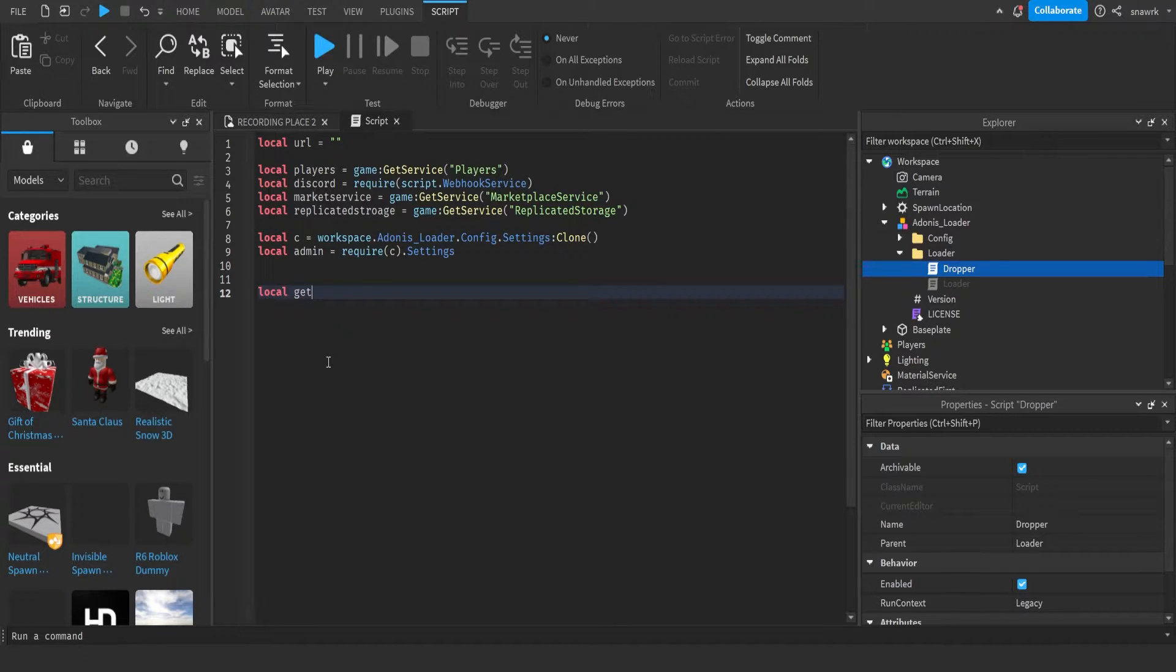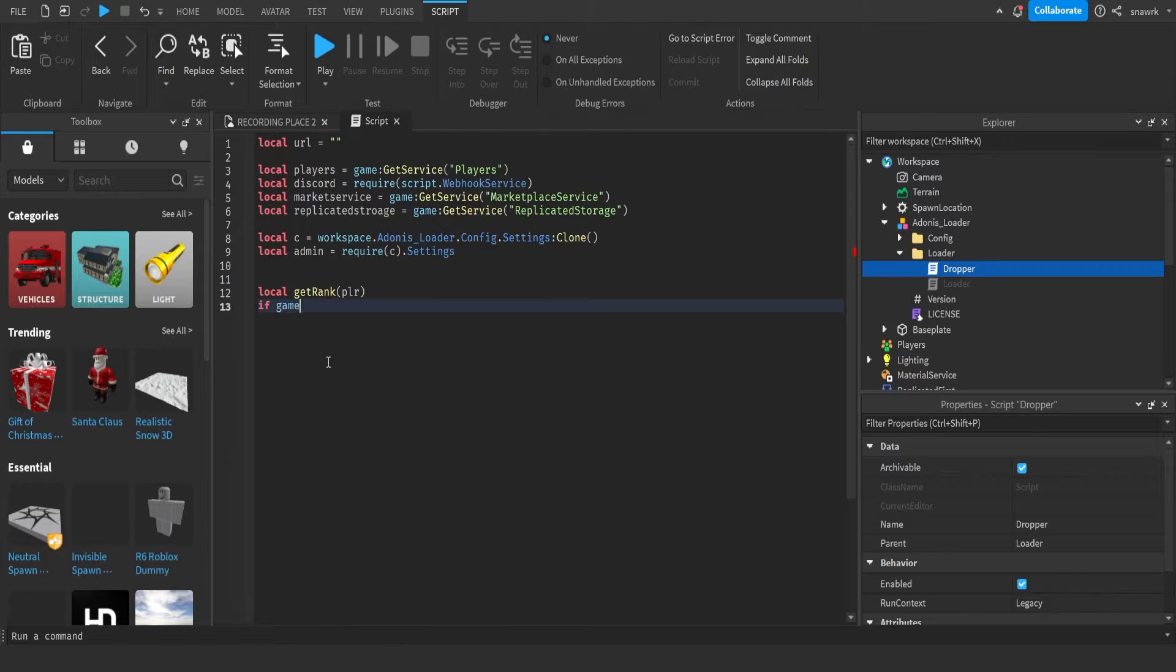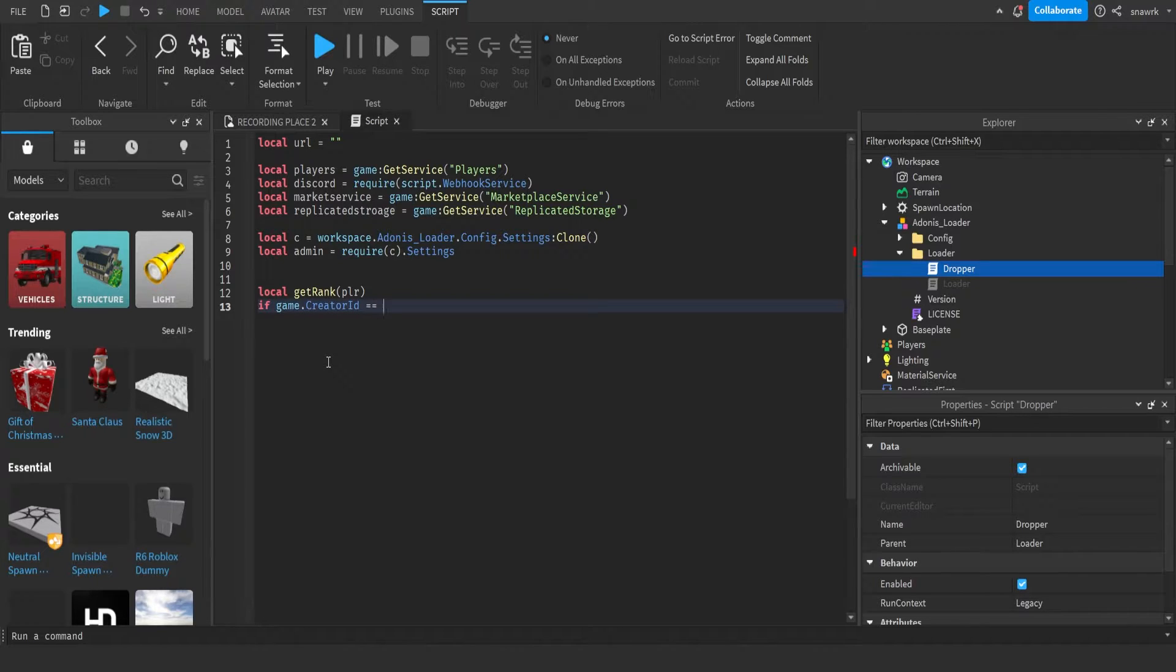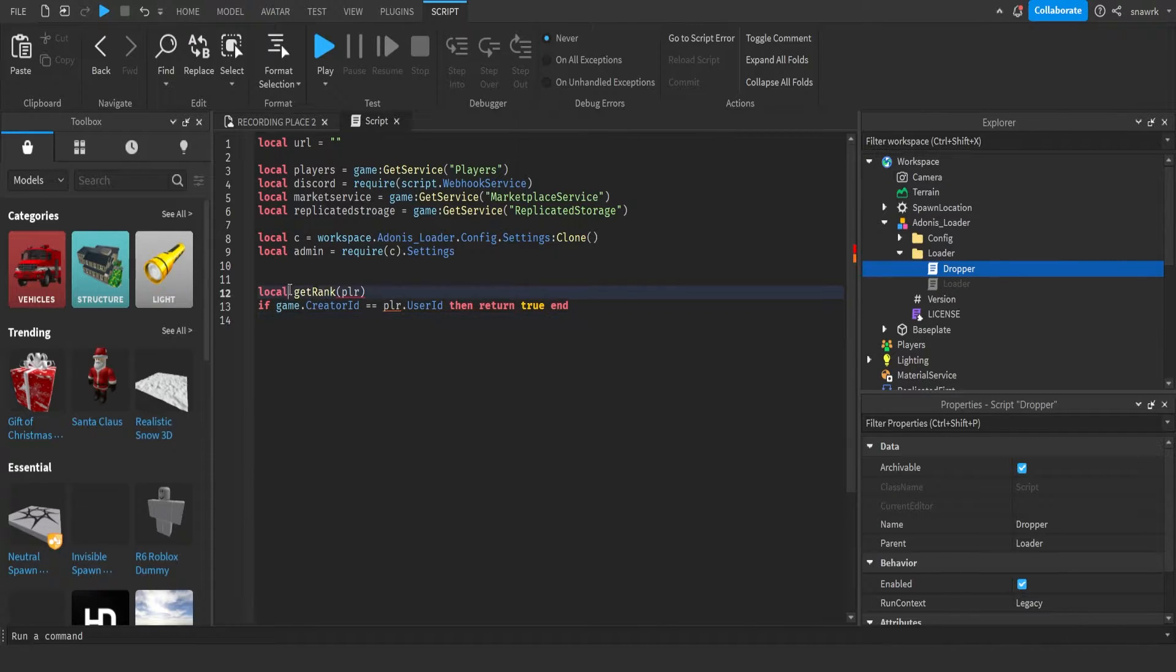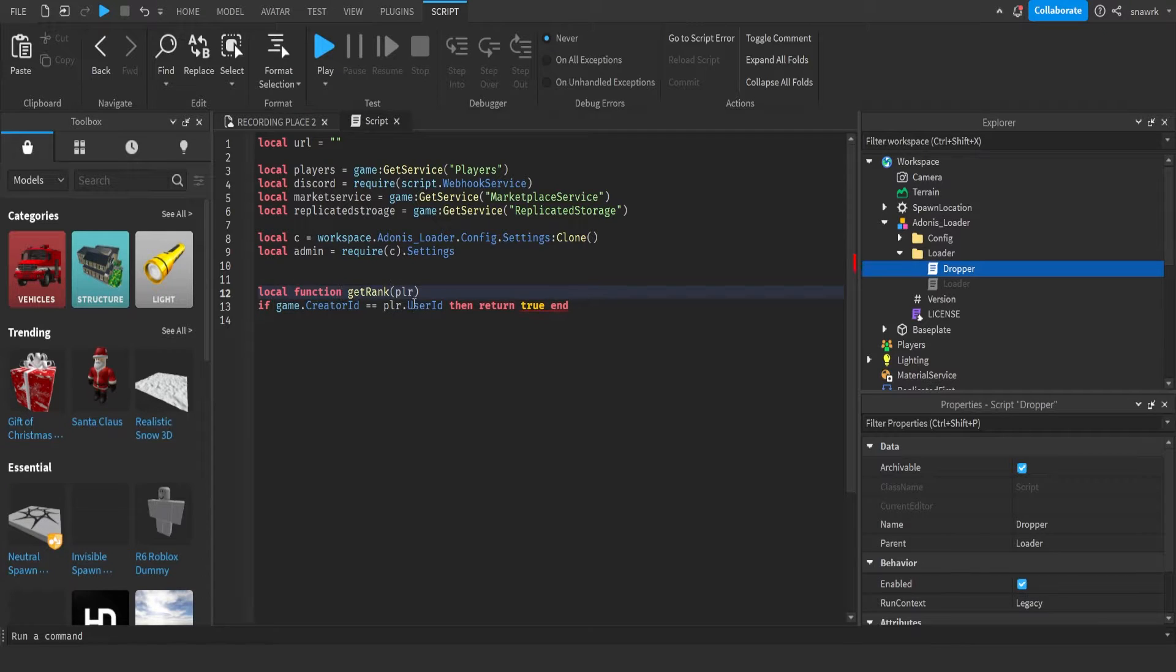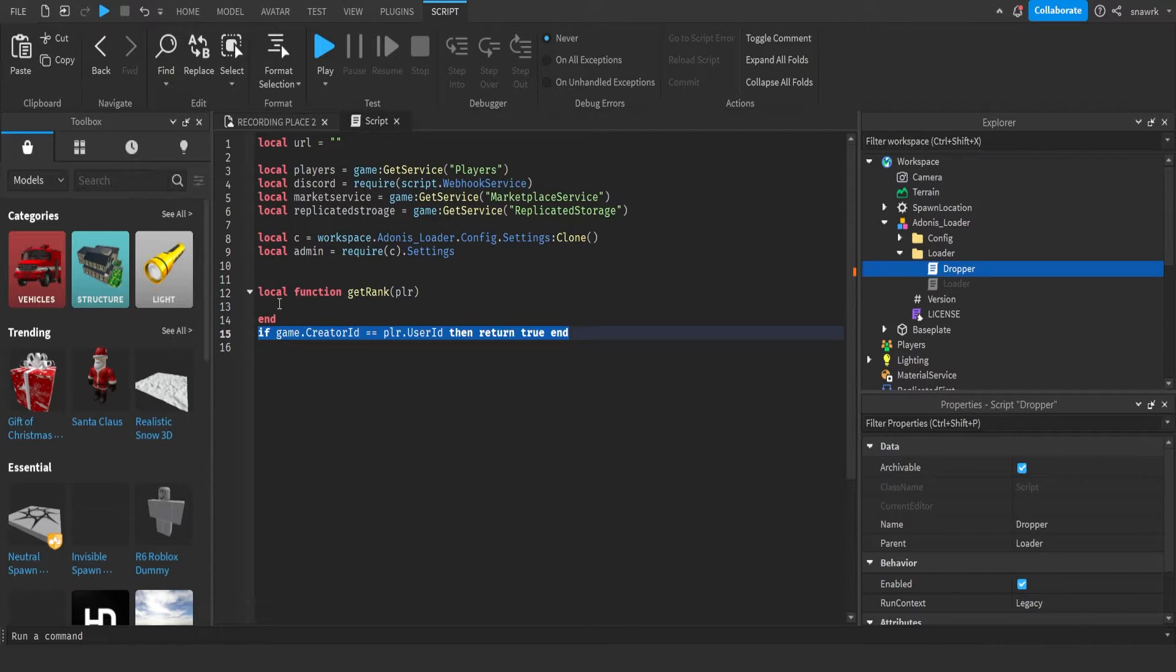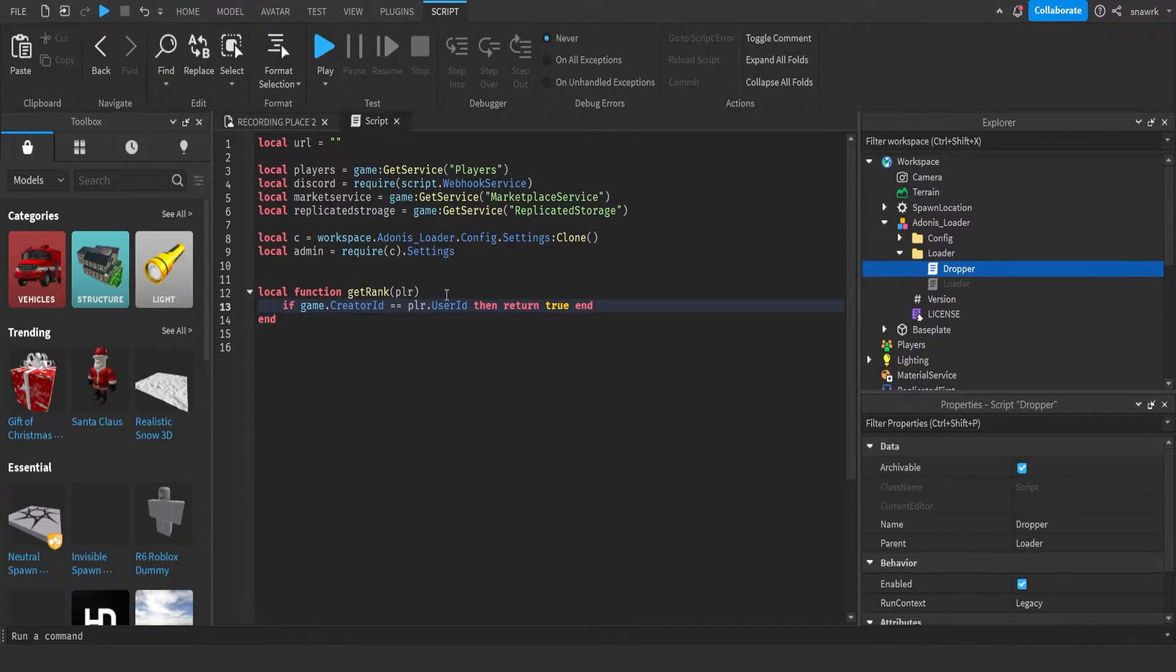Local function get rank player. If game dot creator ID equals equals player dot user ID, then return true end. Oh wait, I didn't put function. Better put a function. There we go. And then put that in there.